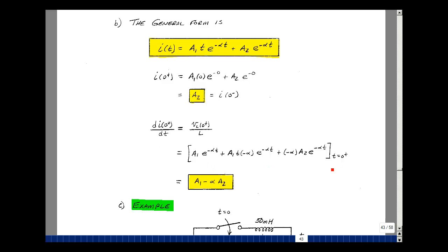Taking our first derivative and setting T equal to zero: the exponential becomes 1, so we get A1. The T equals 0 drops the middle term out. The last term gives minus alpha times A2 times e to the zero, which is 1. So we now have expressions for i(0+) and the derivative of i at 0 plus in terms of A1, A2, and alpha.